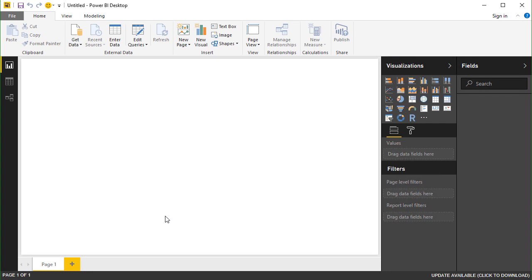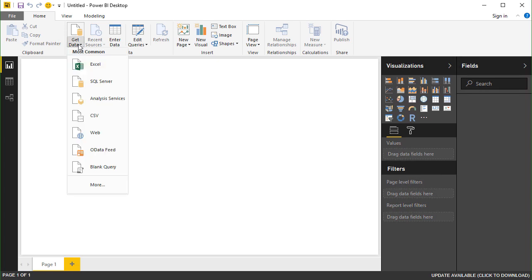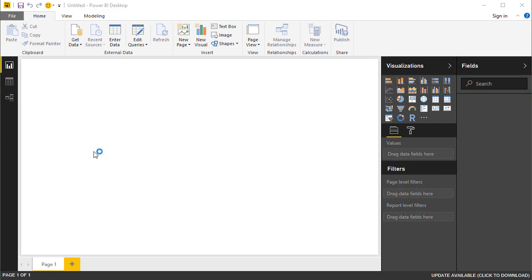With the Power BI Desktop application opened up, you can click on the down arrow on the Get Data button up in the ribbon menu, and select OData Feed from the menu list.